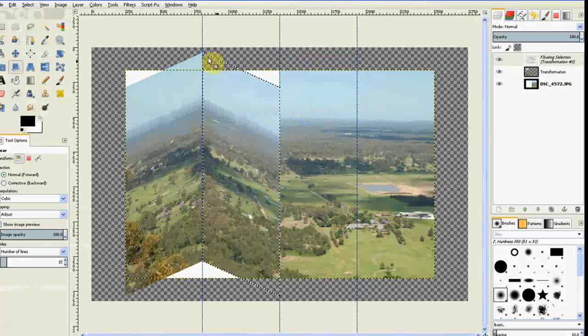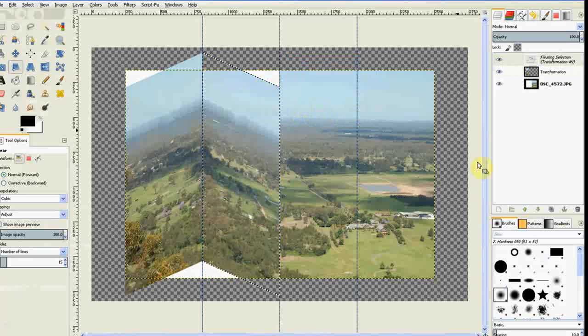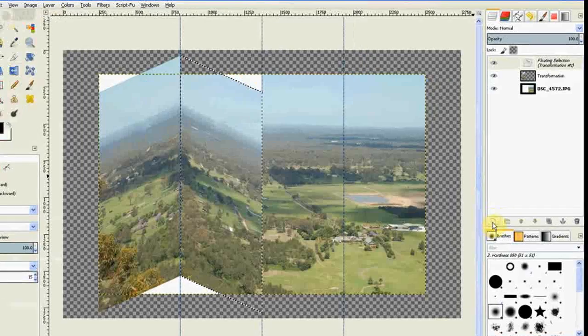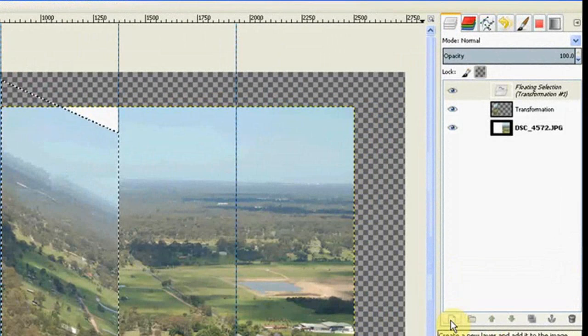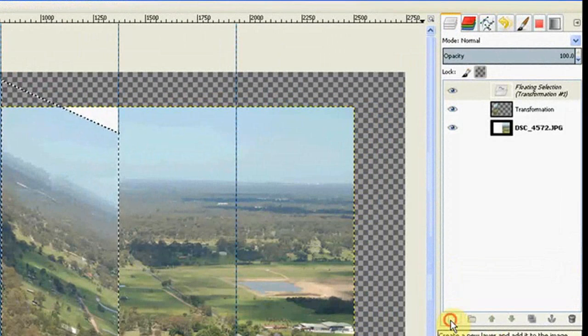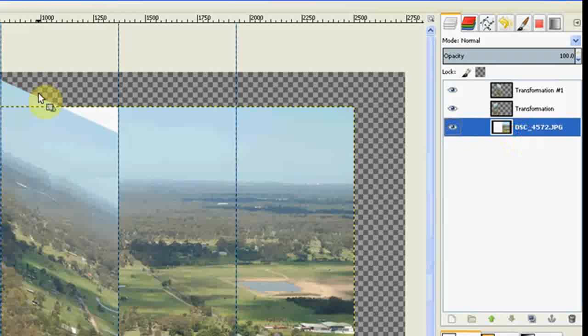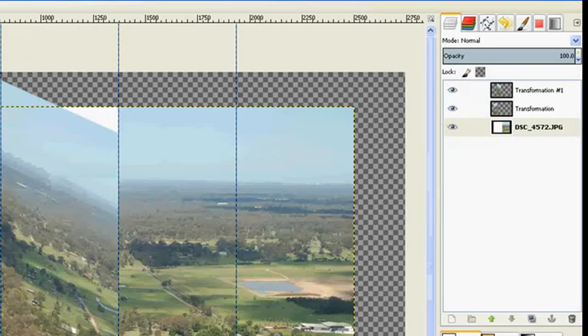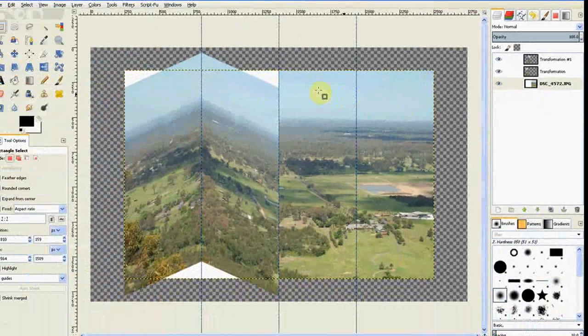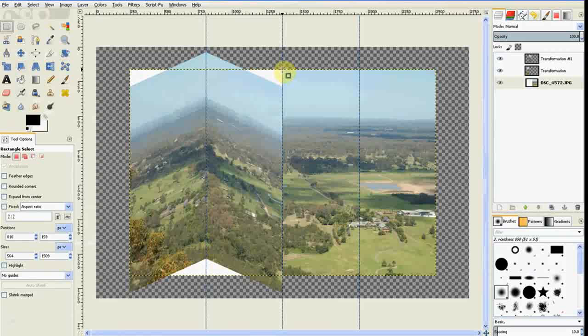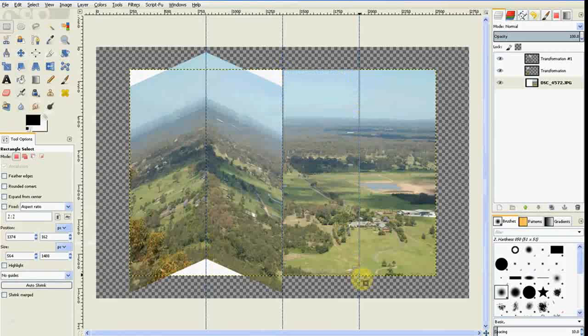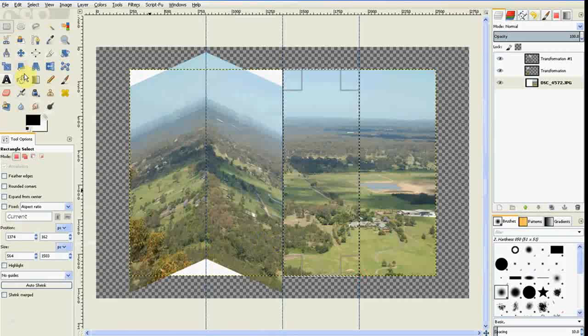Once again it gives you the floating layer and you've got to hit the icon there to create a new layer. And it does it. We go back to our image and we go to our rectangle select tool. And once again we grab the other quarter of the section.